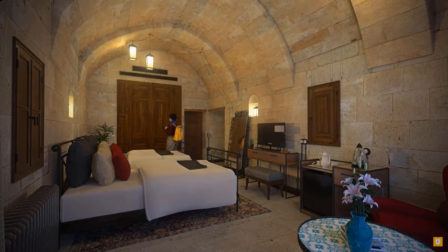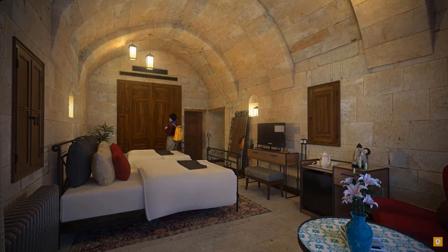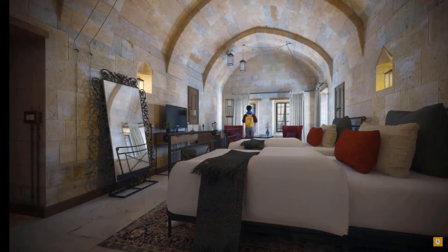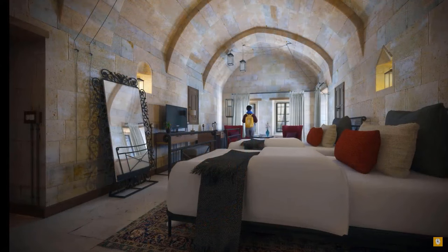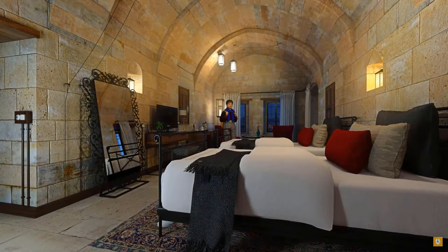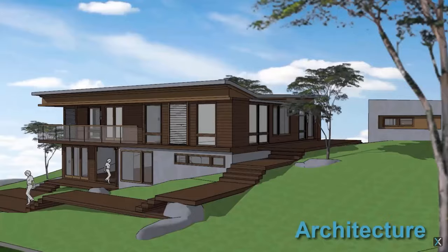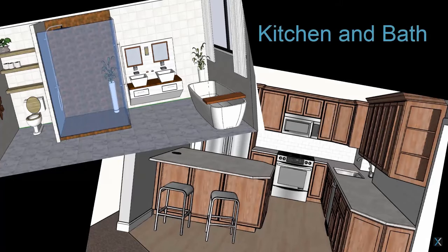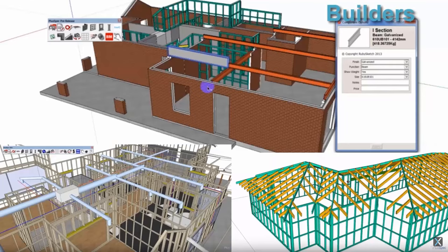SketchUp is mostly used by interior designers, architects and landscape architects. The software also has multiple plugins that can be downloaded and added depending on the field of use, and these plugins offer a lot of helpful features to architects.